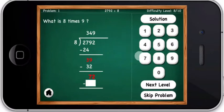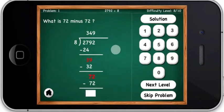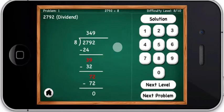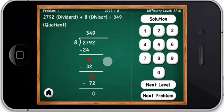What is eight times nine? What is seventy-two minus seventy-two? You are right — two thousand seven hundred and ninety-two divided by eight equals three hundred and forty-nine.